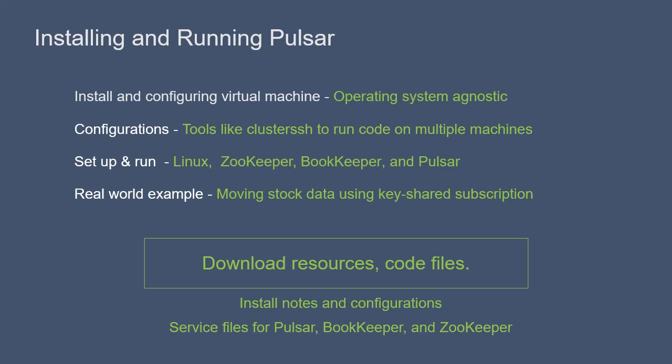From there, we will set up the operating system parameters, guest tools, and connectivity. We will highlight key configurations and tools to make running Pulsar easier, such as ClusterSSH.